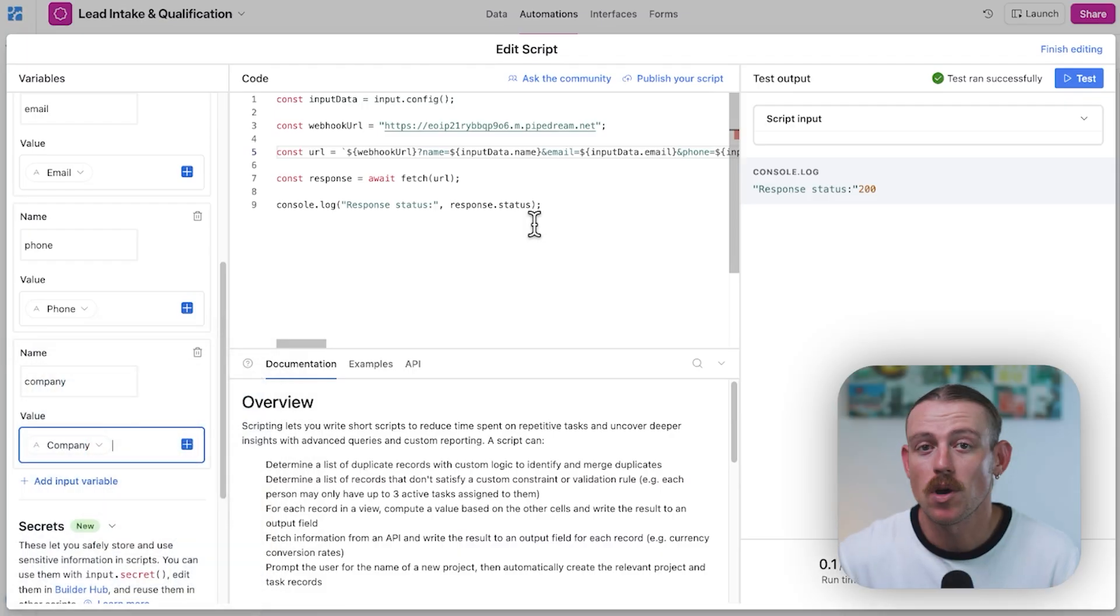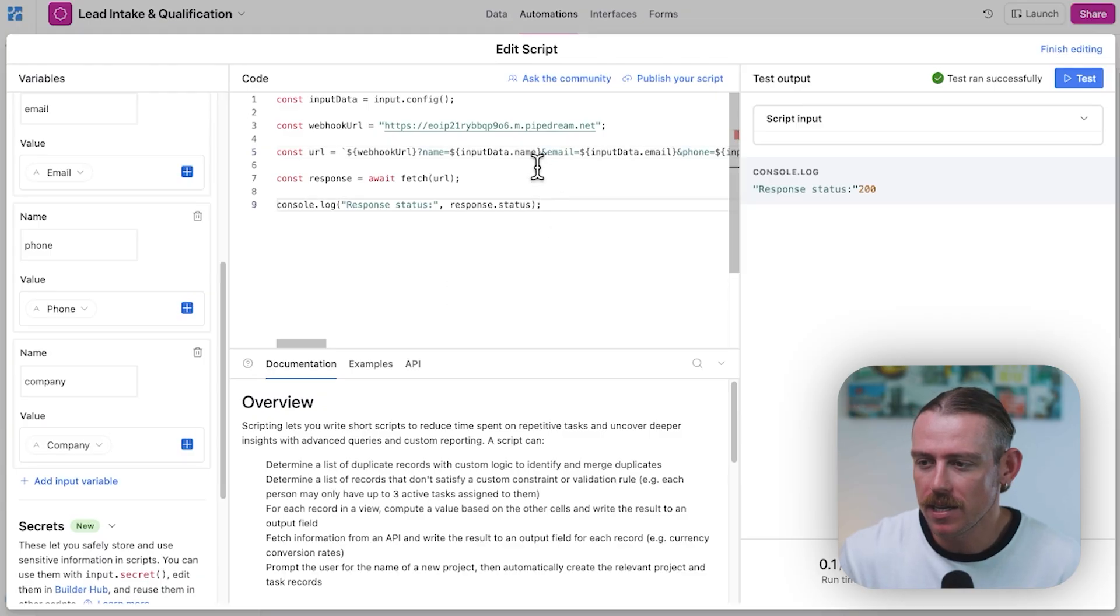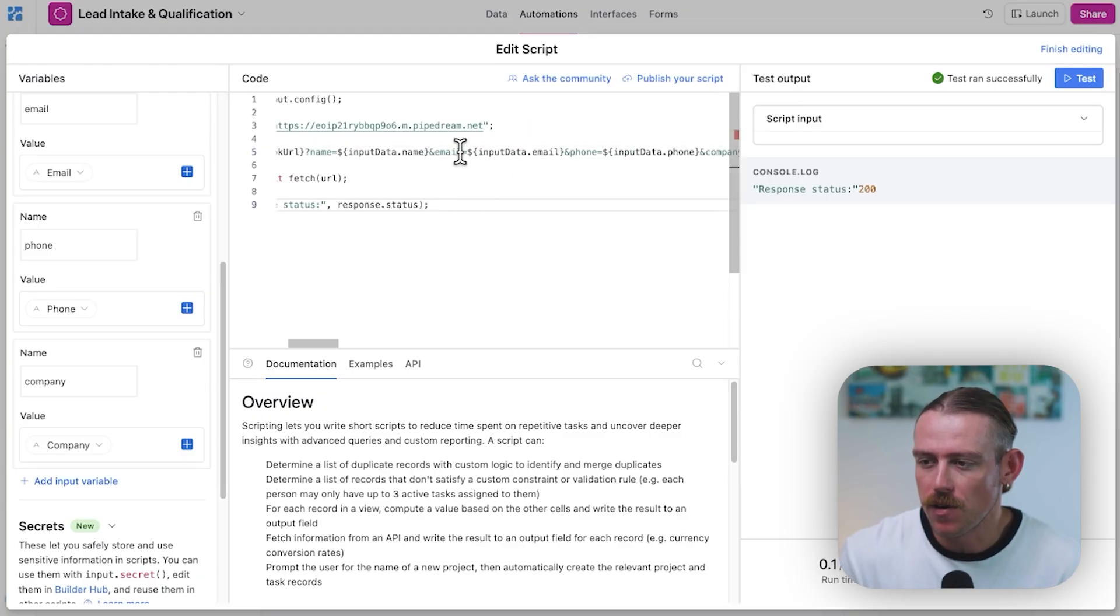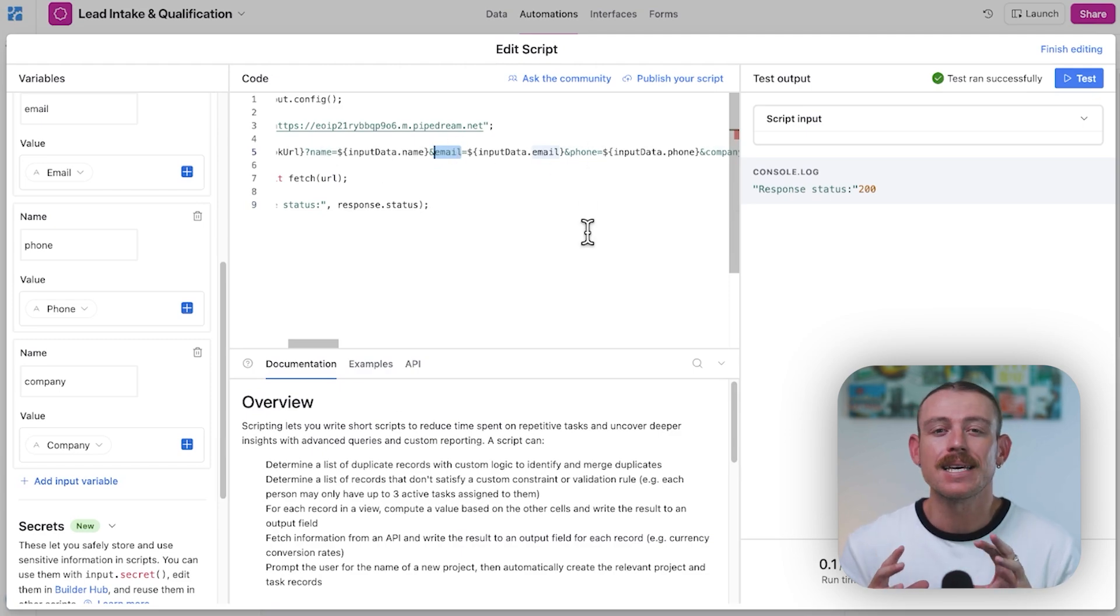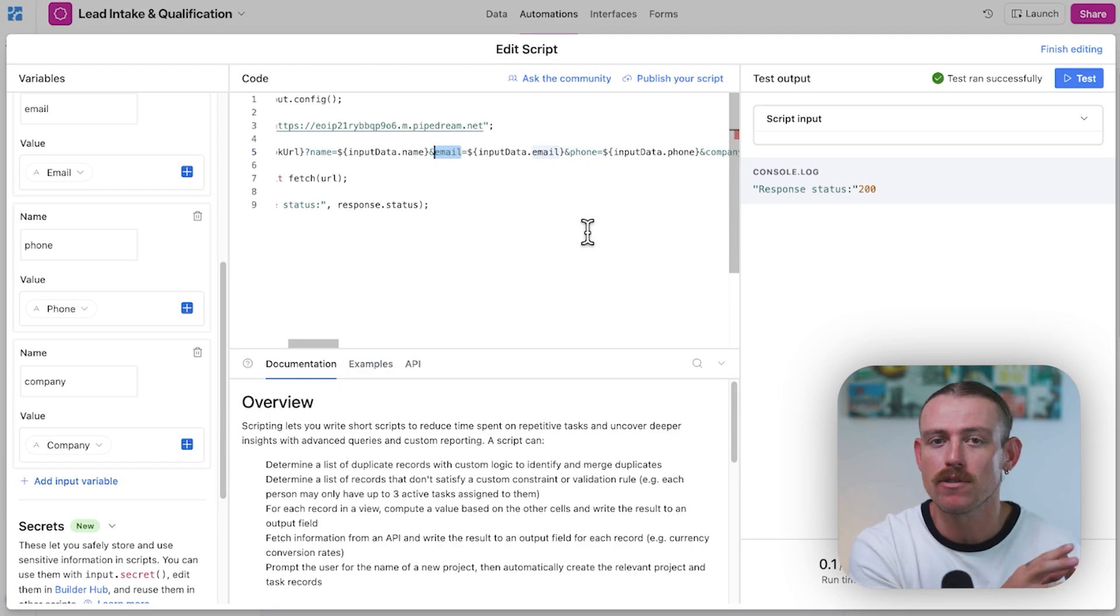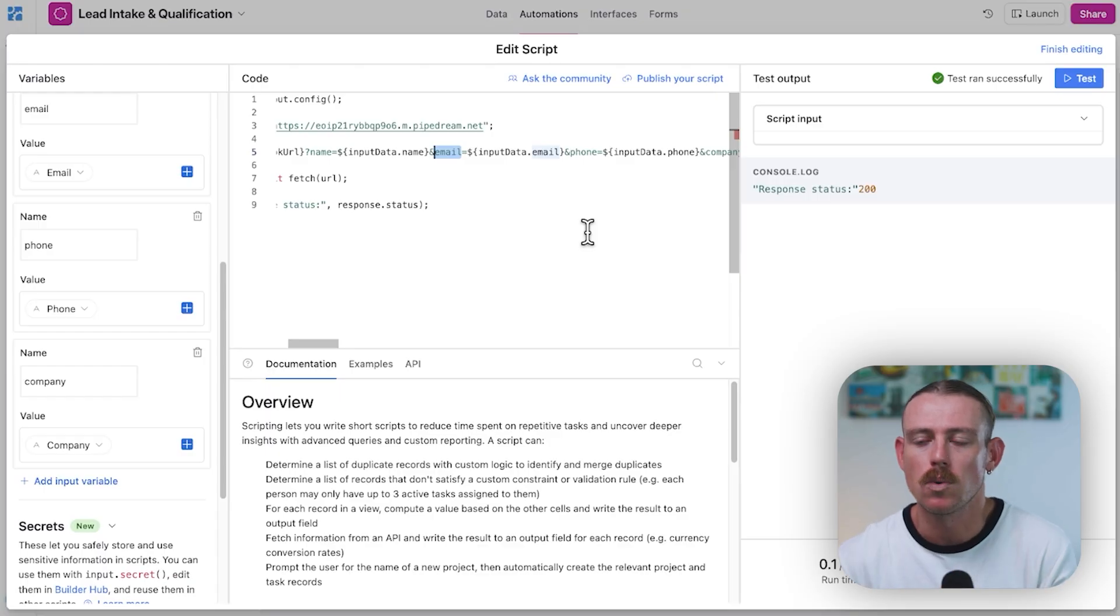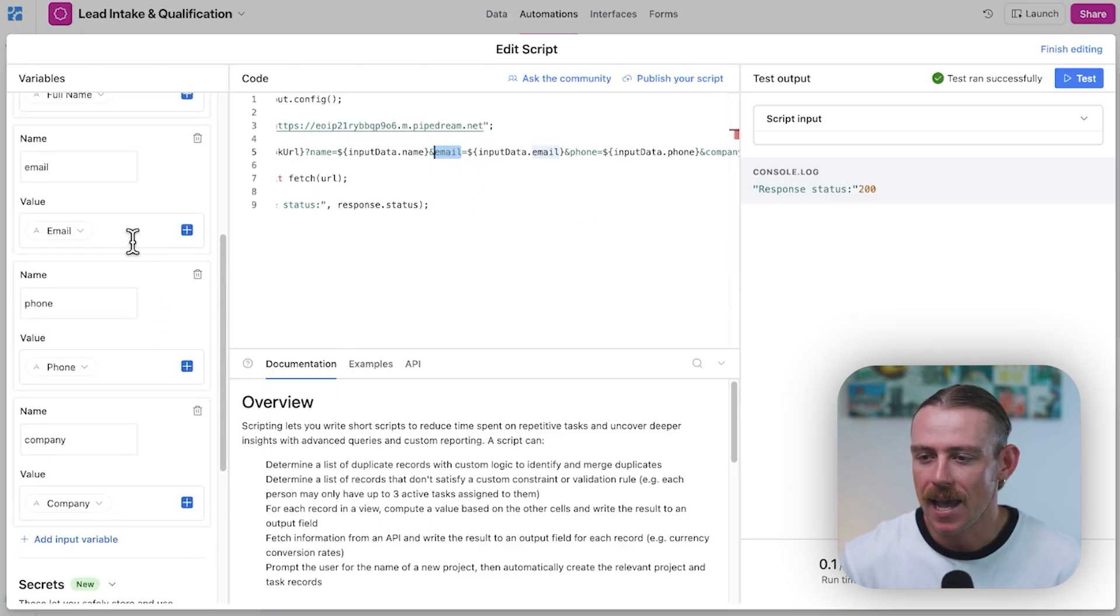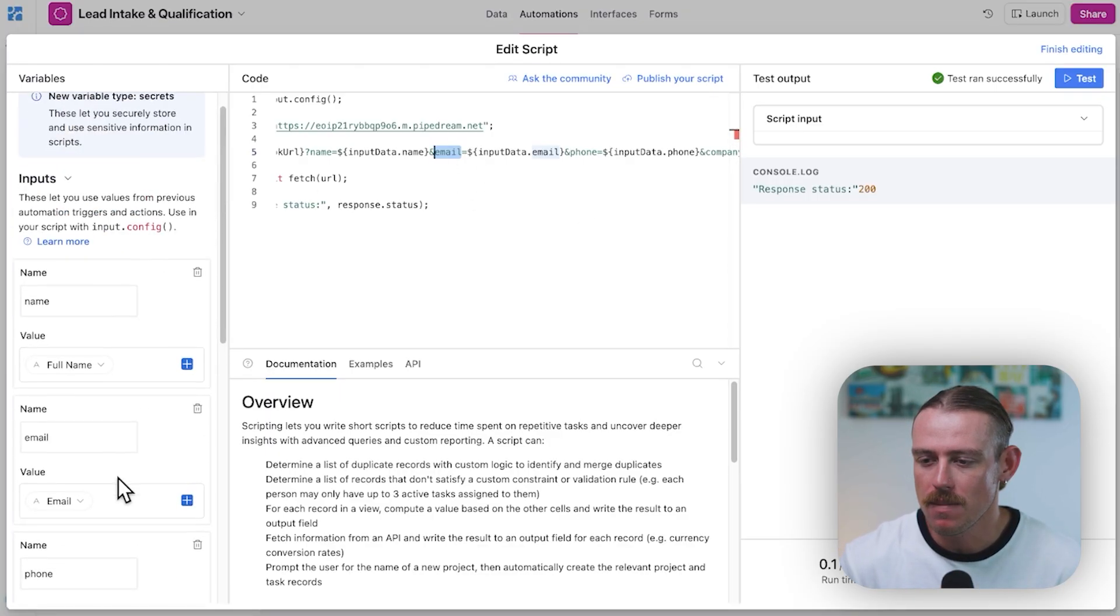Okay, so I went ahead and I formatted our standard URL into a script. Now, what we've got here is the URL and we've included variable placeholders. Here we can see name, email, phone, and all we are doing here is mapping those values from our Airtable over to this webhook URL.